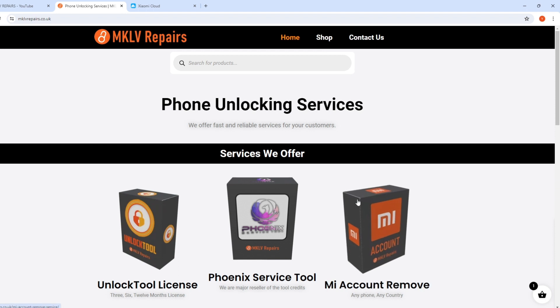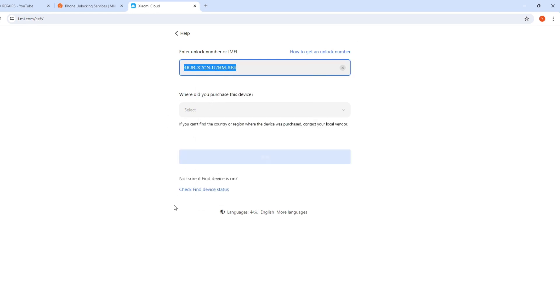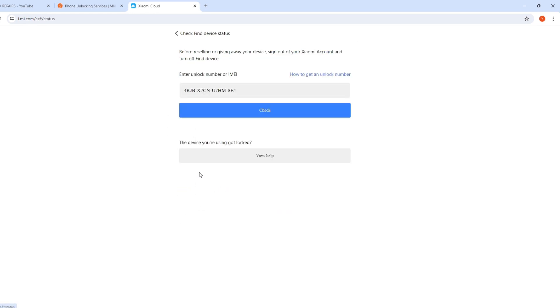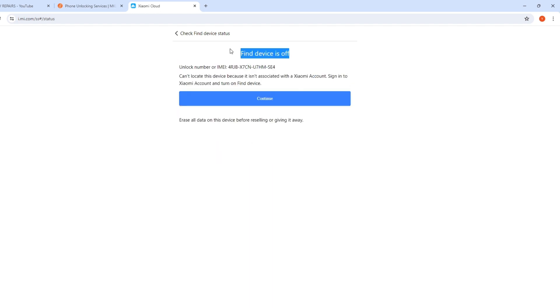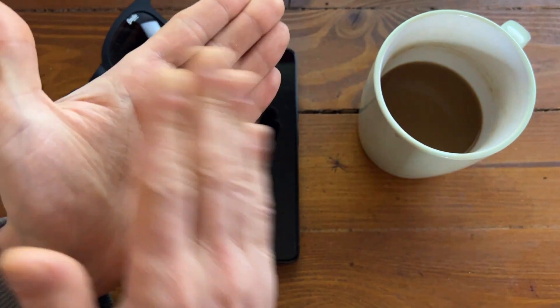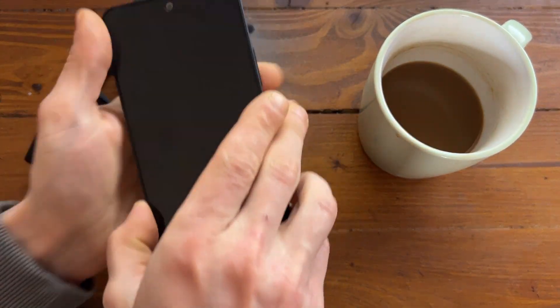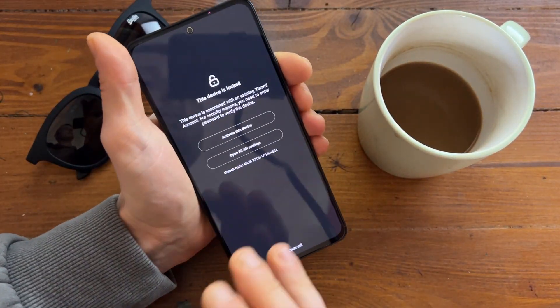Approximately 10 hours later — we are back. It's been a couple of hours and I got an email saying Find My Device was successfully removed. If we check the status now, Find My Device is off. Well done!